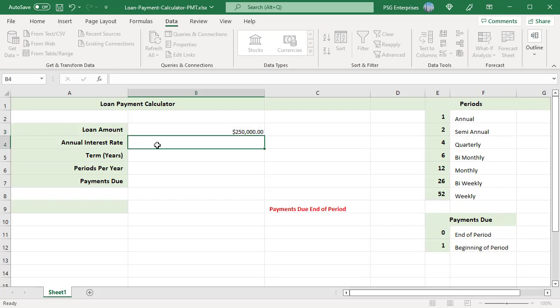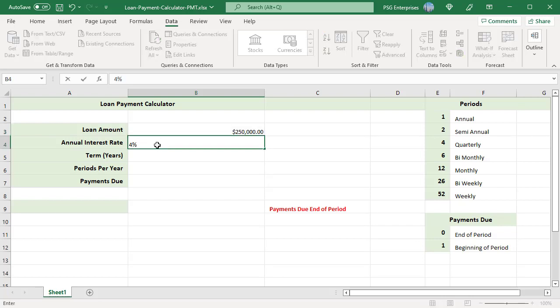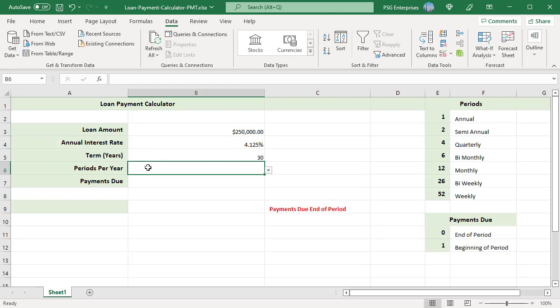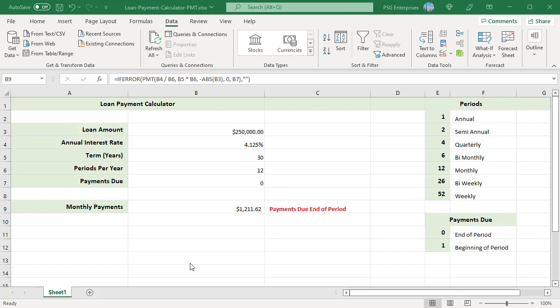Annual interest rate 4.125. Term 30 years. Select 12 for payments per year. Payment due, select zero to make payments at end of period.